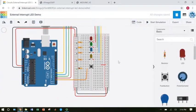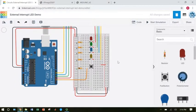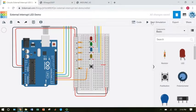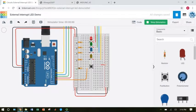This video is going to walk through the process of using an external interrupt to control an LED with a button. Here I have the working circuit set up.